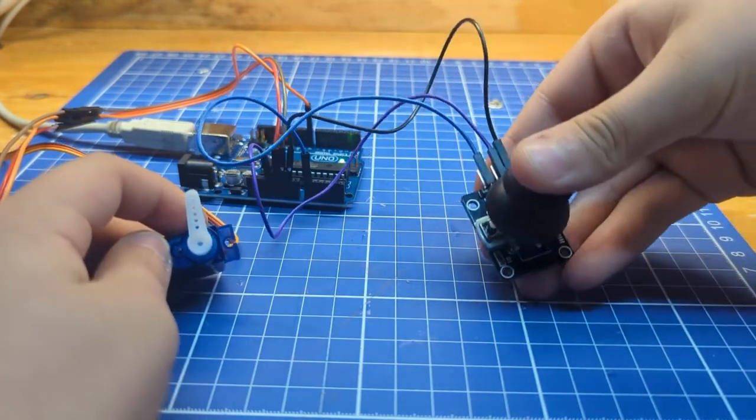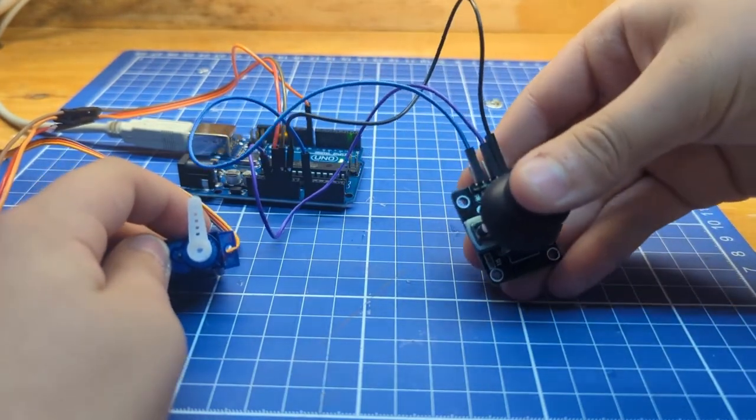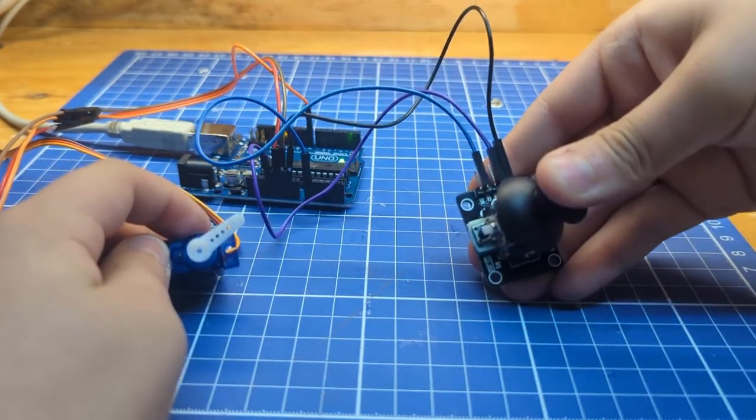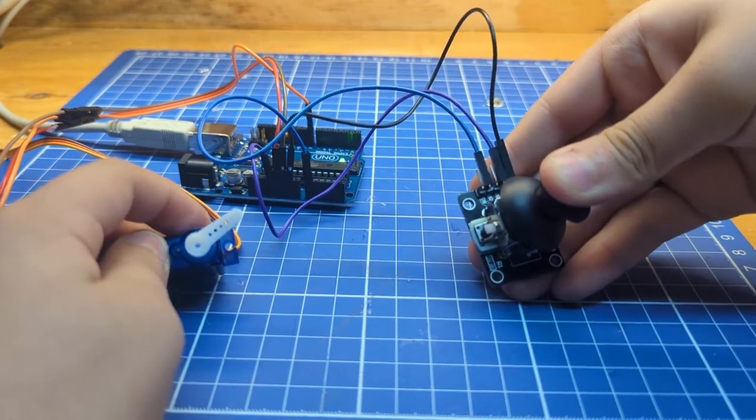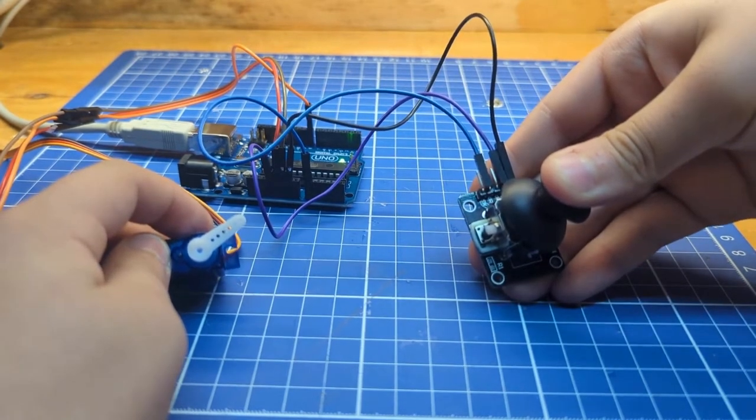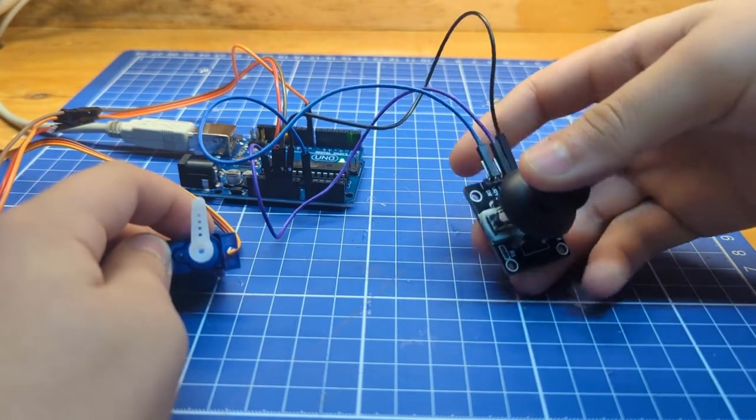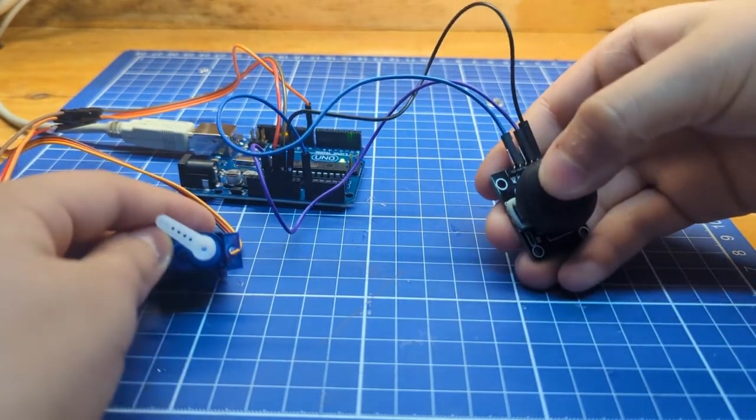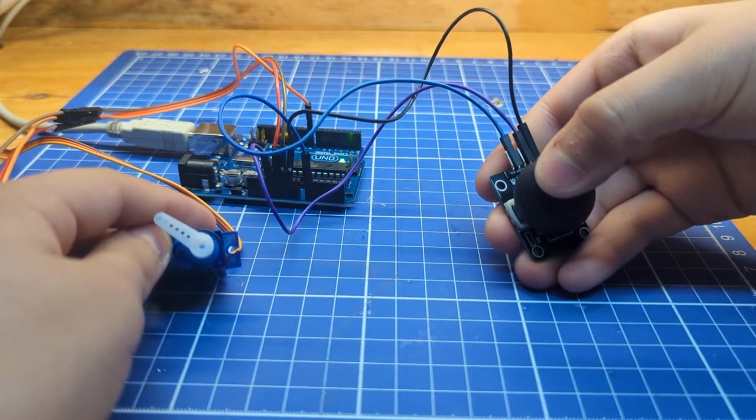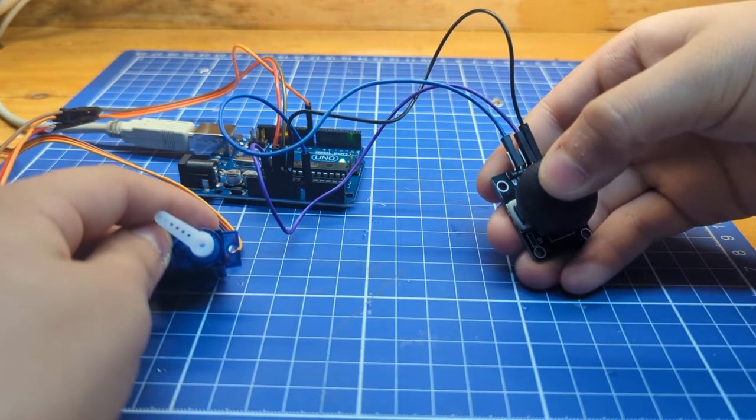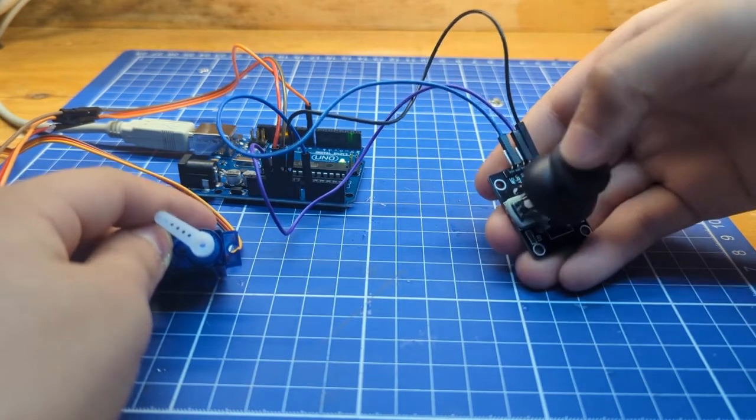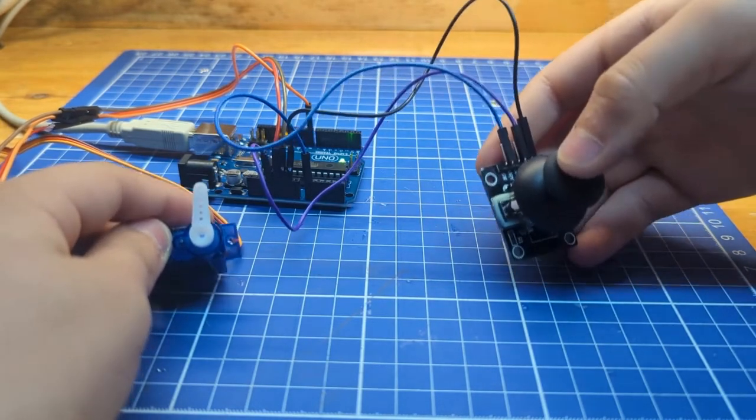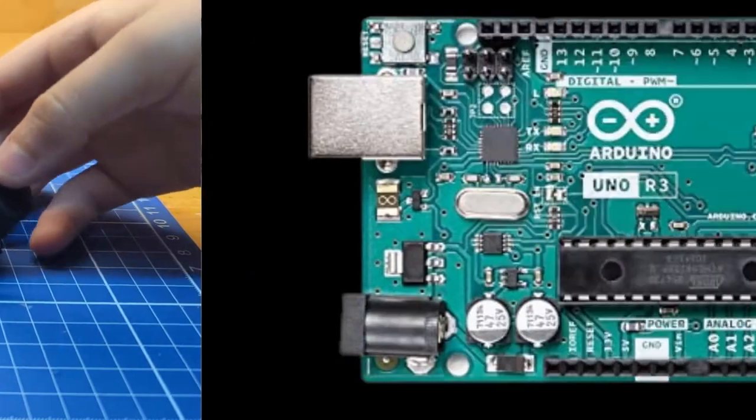When we turn the joystick to the right, the servo will turn 90 degrees to the right and when we turn the joystick to the left, the servo will turn 90 degrees to the left. Now, let's start building this project.